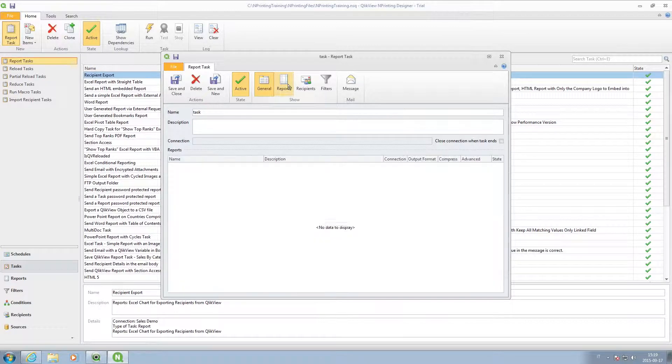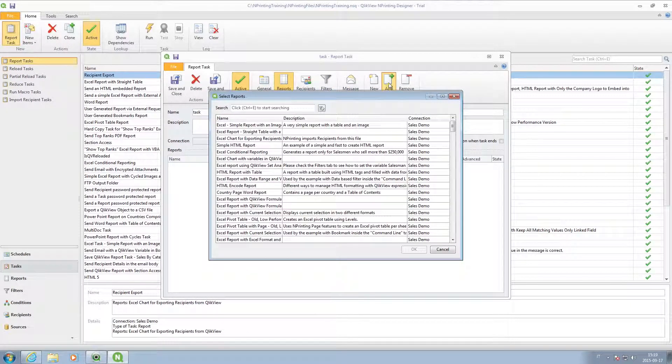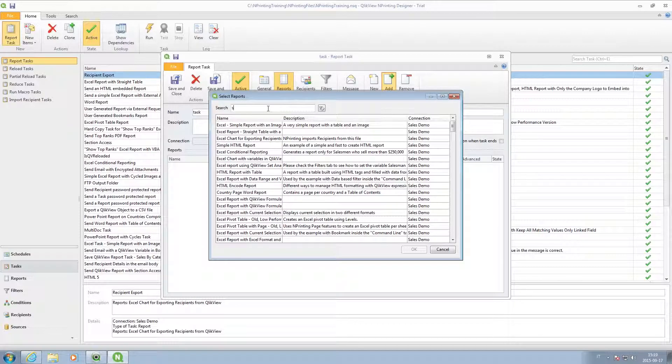When you're finished, you can select the report you want to share from the list of previously created reports.